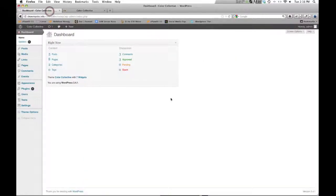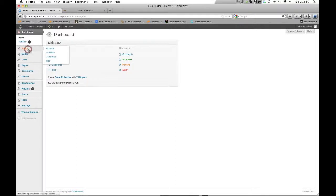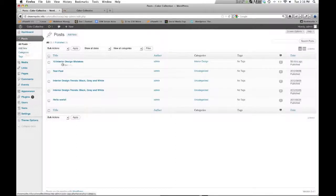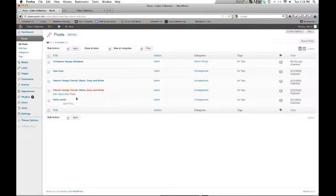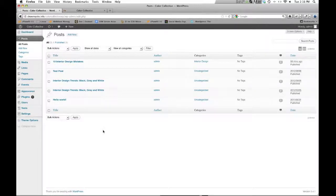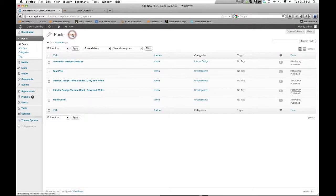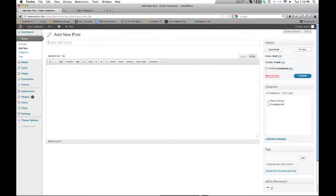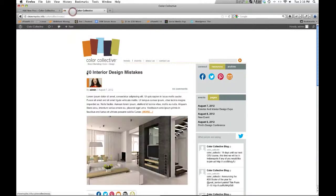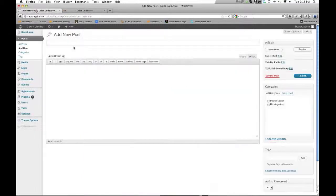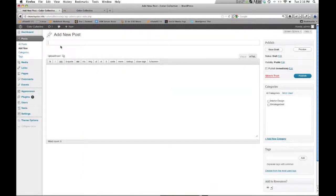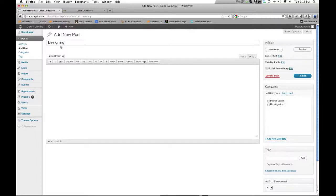We're logged into the back end and what we want to do is come to the post section. And the first thing we'll see is all the posts listed that have been made to this point, just five little test posts. And what I'll go ahead and do is just create a new one. We'll go ahead and give it the title, and obviously that's the title that shows up right here. And we'll do designing and building is fun.